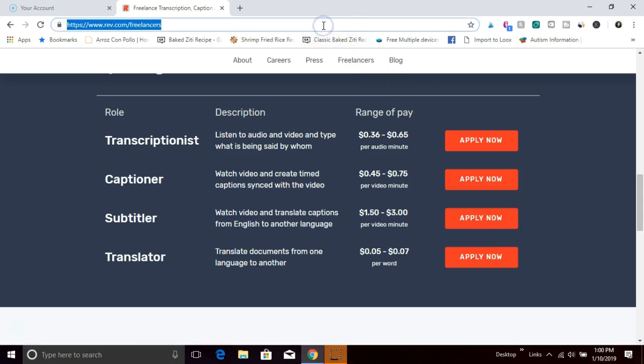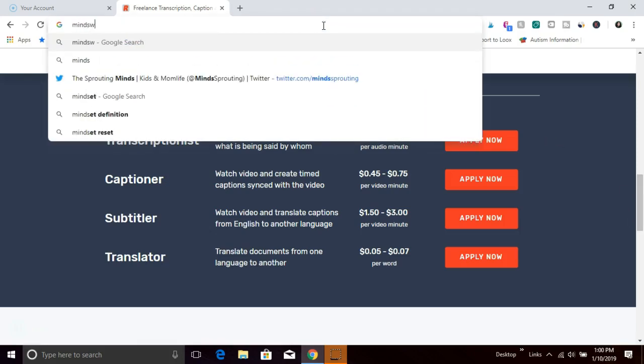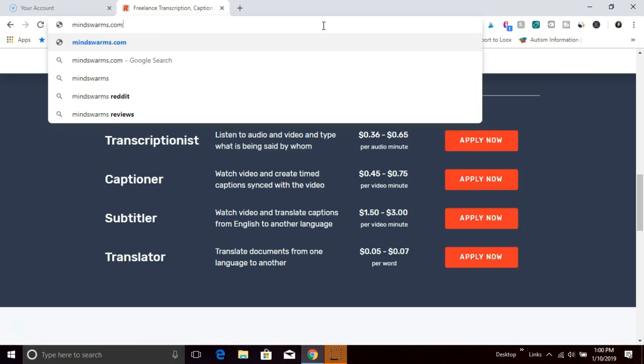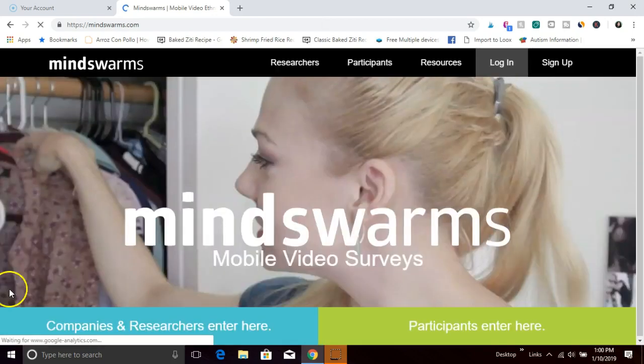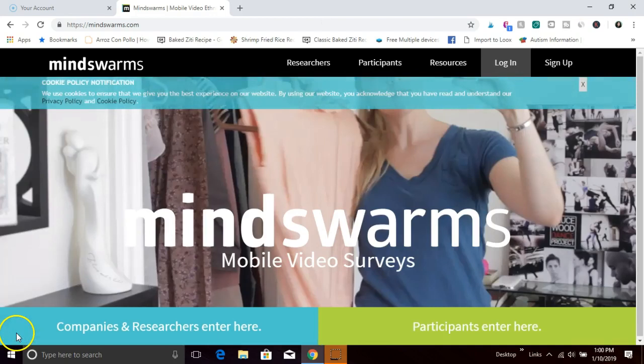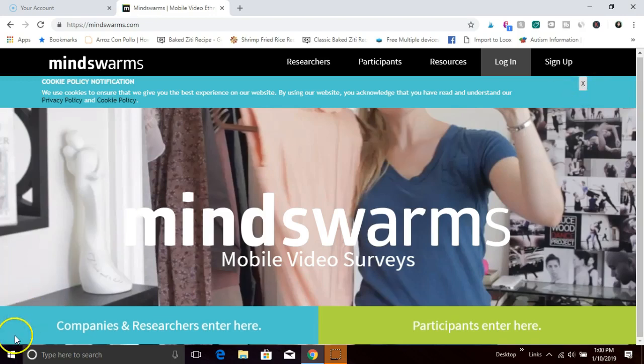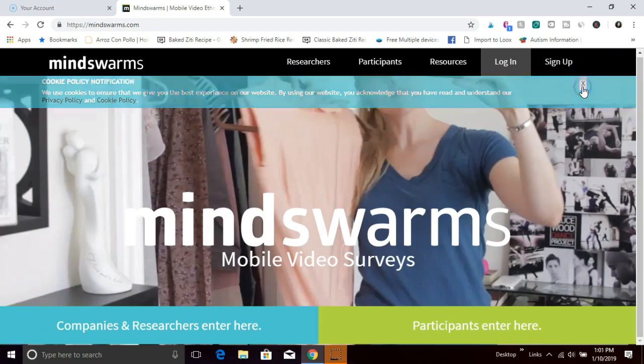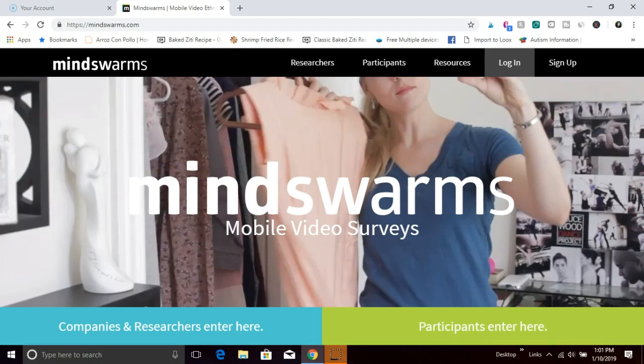The next way that you can make money easily being paid via PayPal is Mind Swarms. Mind Swarms is a video survey company. I have gone through Mind Swarms myself to do video surveys. It's pretty simple to get set up. You sign up, you can browse the available surveys and apply. If you're a good fit, you'll be notified by Mind Swarms and you can do the video survey. I've done several of these surveys.